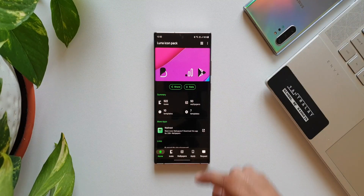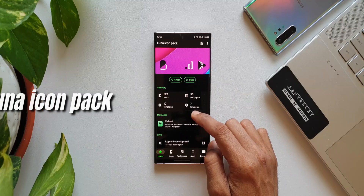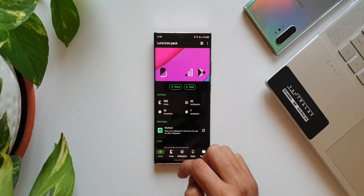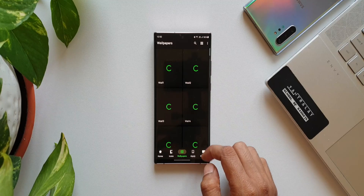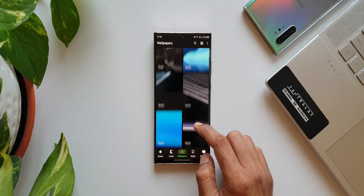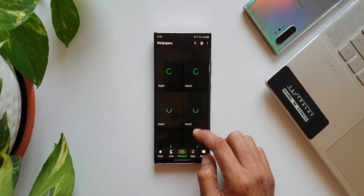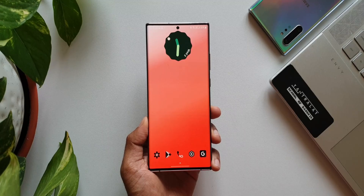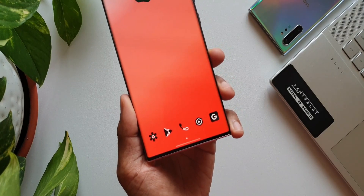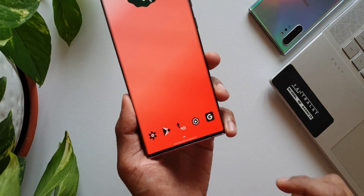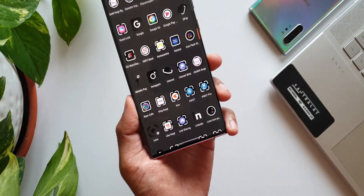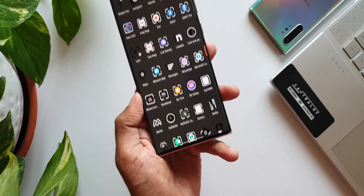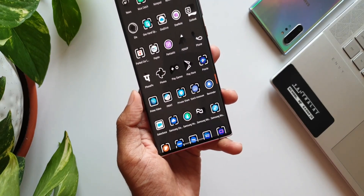For the customization lovers, here we have a beautiful icon pack called Luna, which offers 500+ icons in black and white accent colors, 50+ matching wallpapers, and 5+ KWGT widgets which can be used on Nova Launcher. The icons look crisp, clear, and pretty unique. For this premium icon pack, we have a very limited number of promo codes.